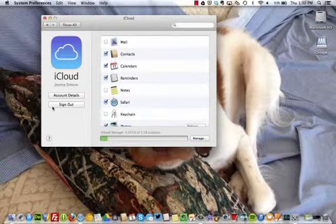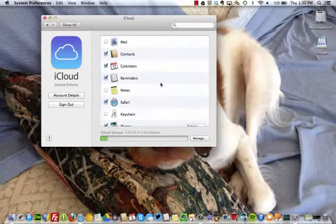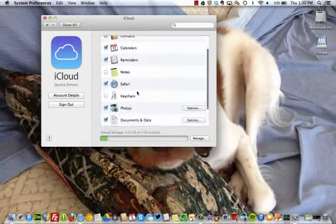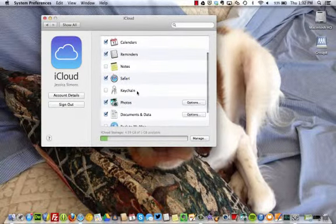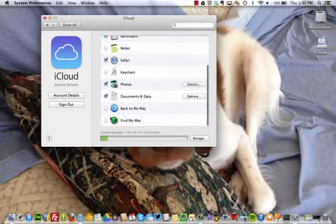Once you are logged in, you have the option to sync all sorts of Apple apps across your devices and online through iCloud.com. Scroll down to the bottom and select the checkbox Find My Mac.